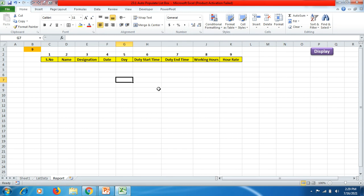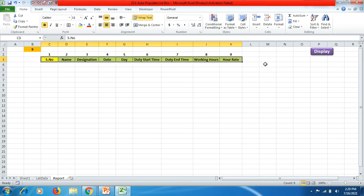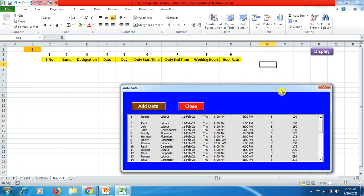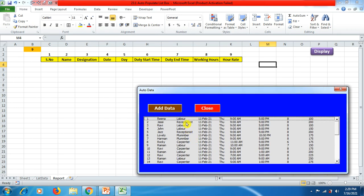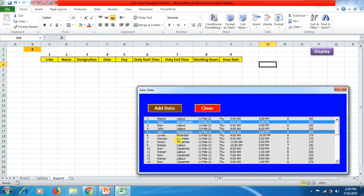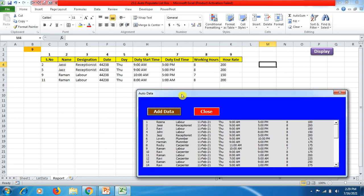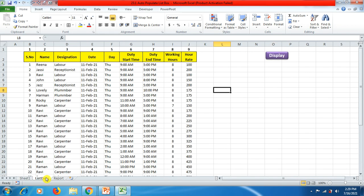You can see on the earlier list data sheet that we had nine columns. Now if I click on the display button and select serial numbers 2, 5, 9, and 11, then hit 'Add Data', you can see here instantly I got my data in the report. From here I can bring up my printouts. But what happens if my data in the database gets expanded?